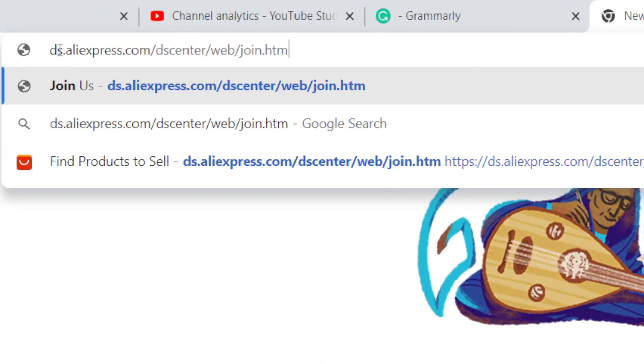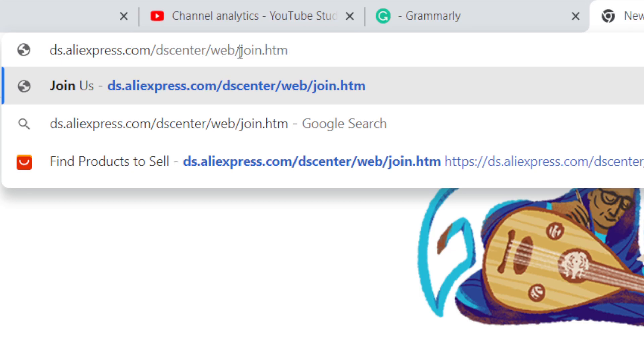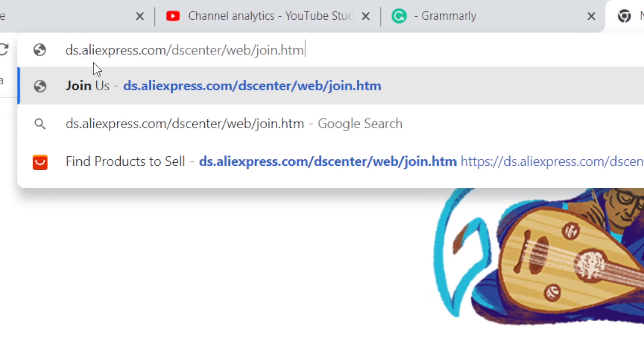Okay, this is the link that you need to search: this.aliexpress.com/dropshipping/center/web/join.htm. This is very important, this is the only way to get dropshipping center installed on your AliExpress. Now you just want to search for this like I said and then click enter.